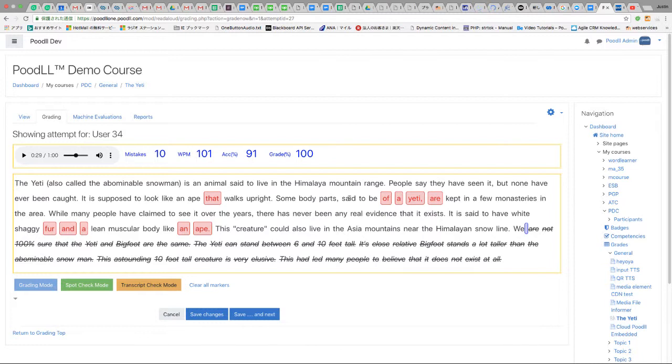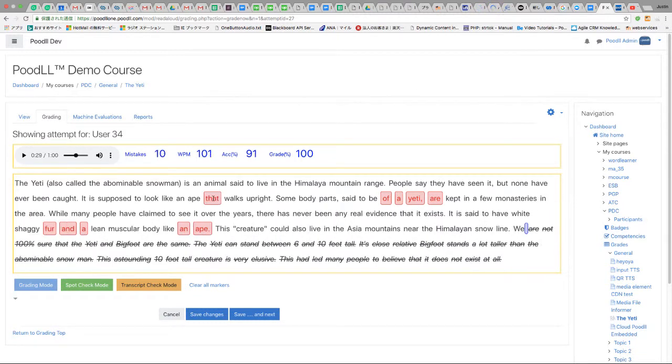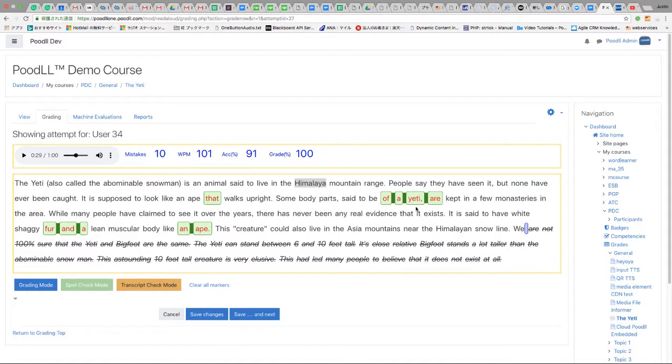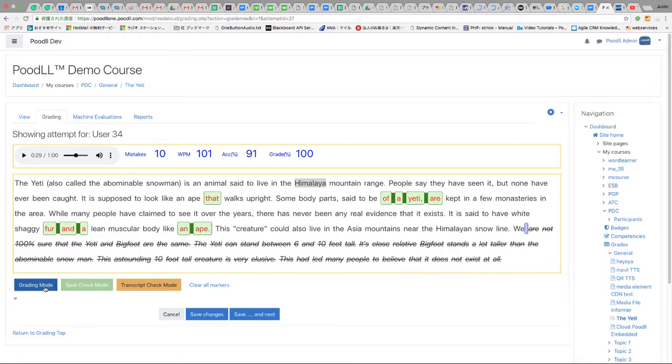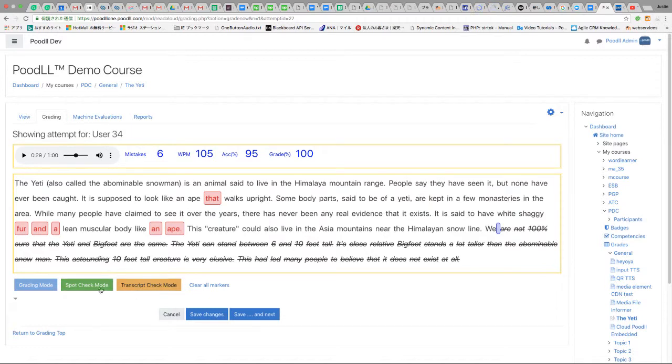So let's try that now. Okay, we're still in grading mode. Let's put them to transcript check mode, spot check mode. Of a yeti. Okay, so of a yeti seems to be correct, doesn't it? Of a yeti. Okay, so if we turn our mode back to grading and we mark these ones as correct, go back to spot check mode.